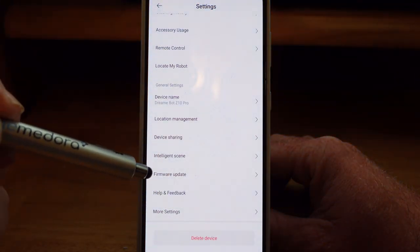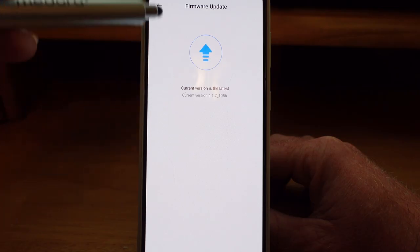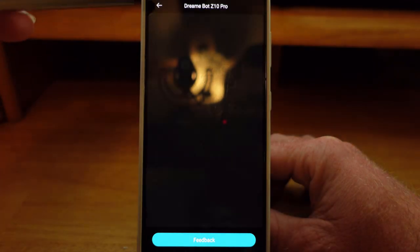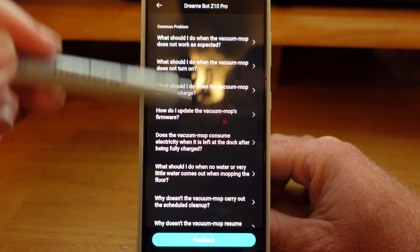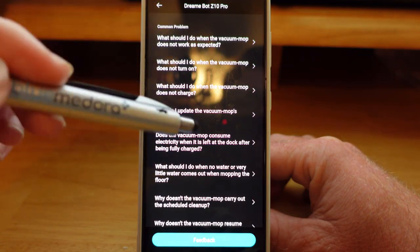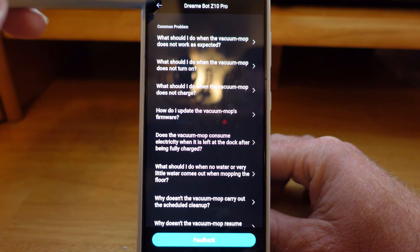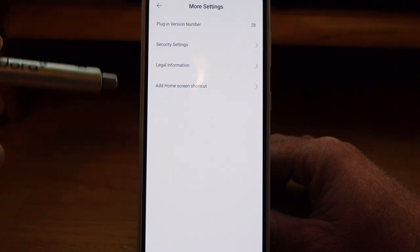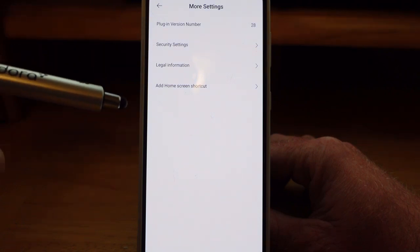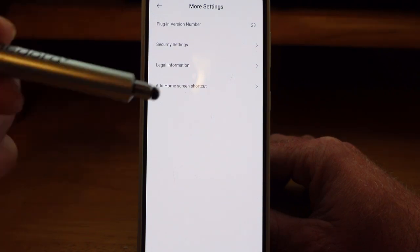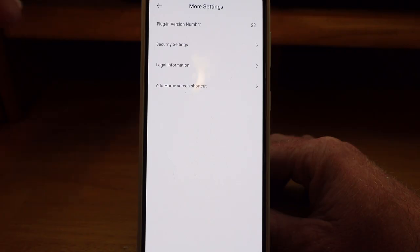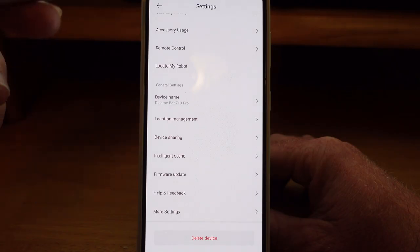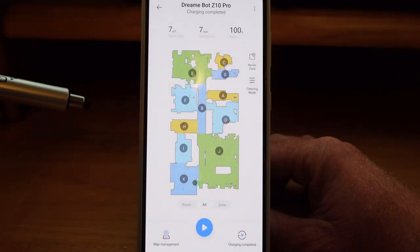Firmware updates: you want to go here every so often to make sure you are on the latest version of firmware. Help and feedback is somewhere you can give Dreamitech feedback, and there are also some common problems and help to solve issues right there. More settings has some basic stuff: plugin version, security settings, legal information, add a shortcut to your home screen — basic stuff. You can also delete the device from this app if you sold it and don't want to use it anymore.